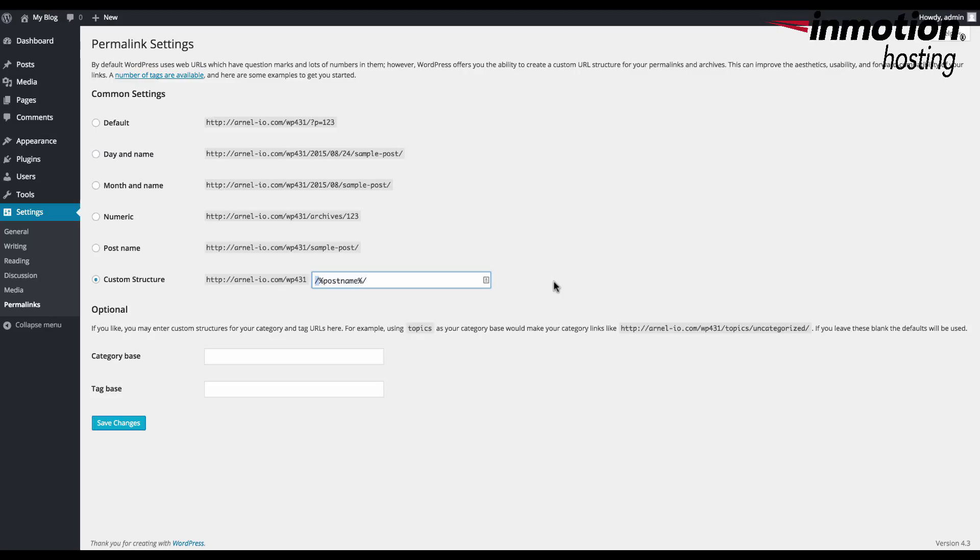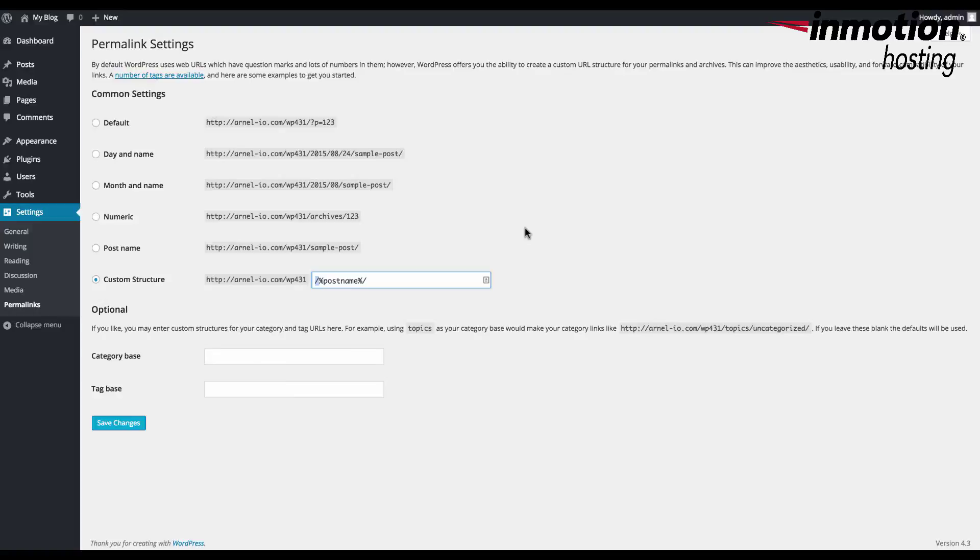Once you've had them reset, you can go back to your original structure if you have a custom one, or any of the settings that they use within WordPress. Make sure that you click on Save Changes when you return back to your custom structure or one of the default settings.